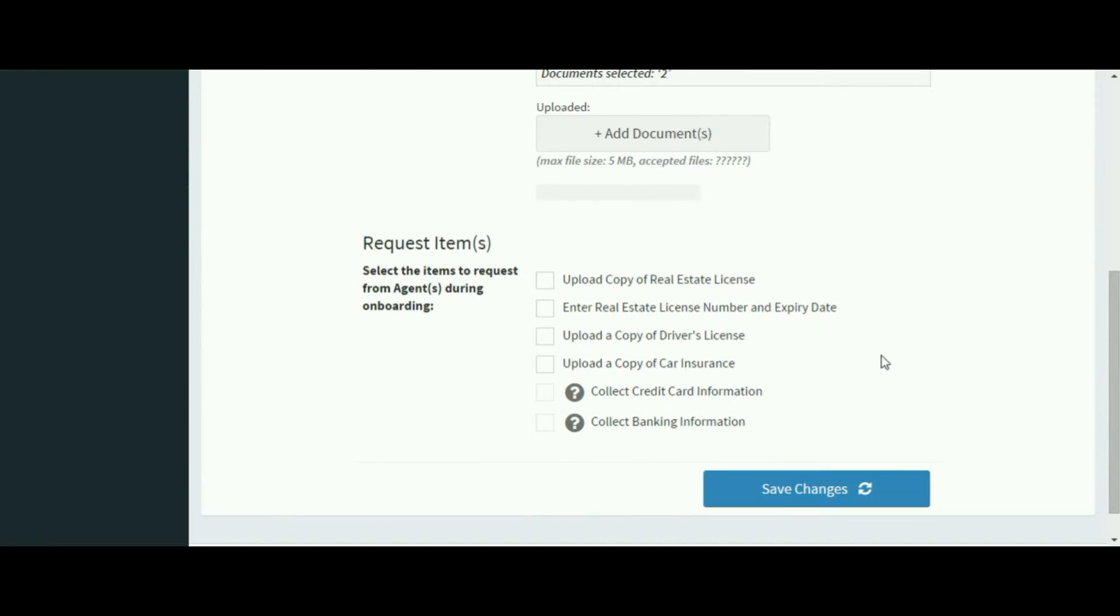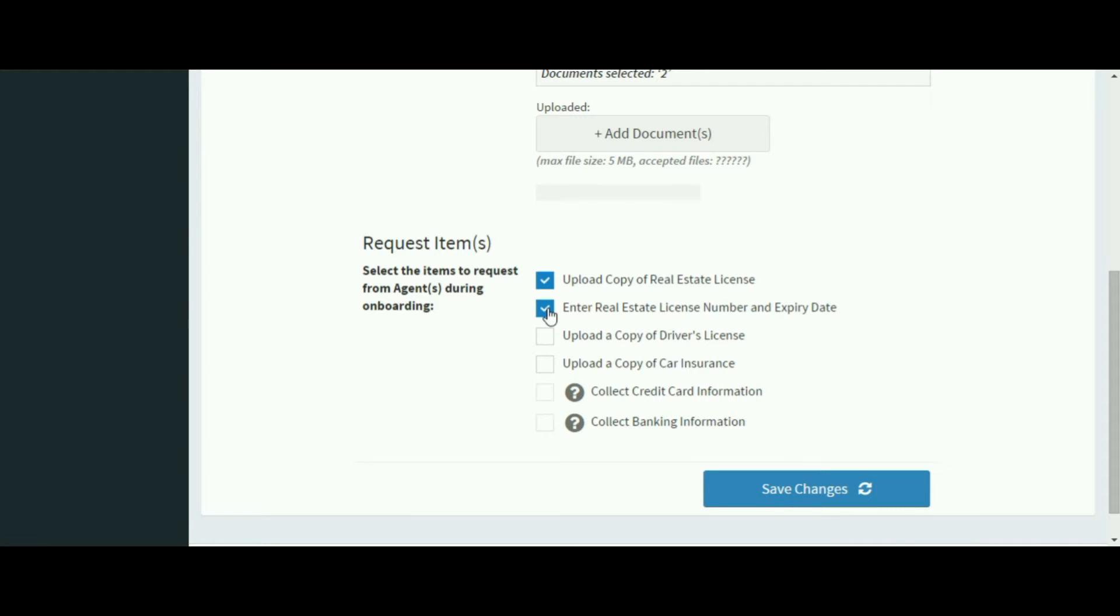So I selected two documents to be sent and then there's some additional items I can select. Upload real estate license, enter a real estate license number and expiration date, upload your driver's license, and upload a copy of your car insurance.